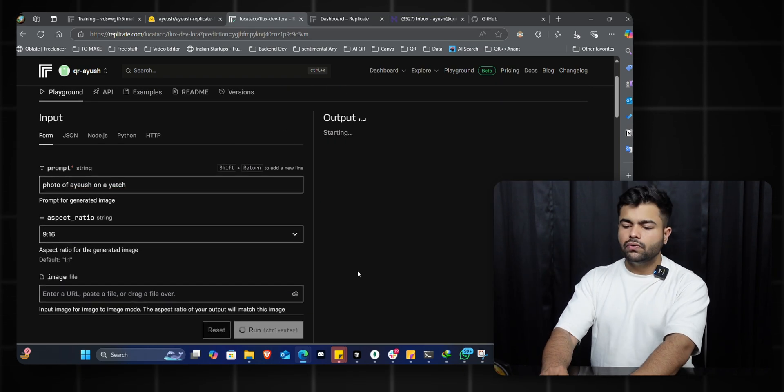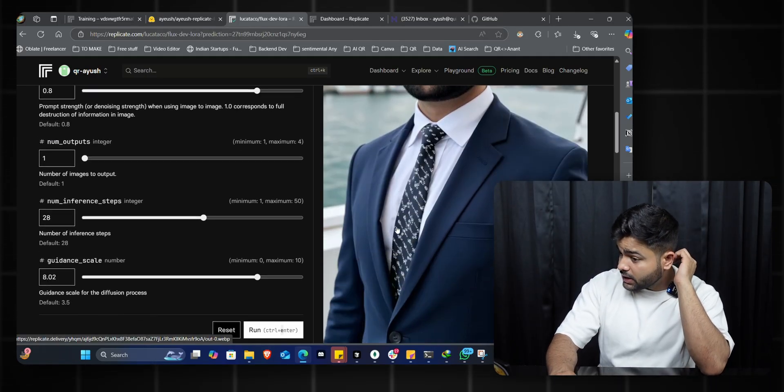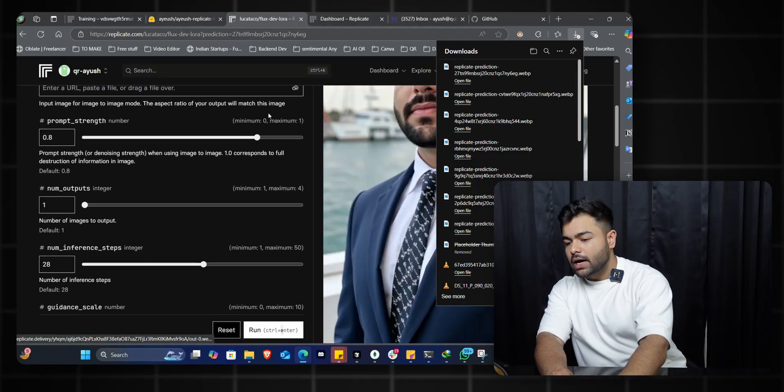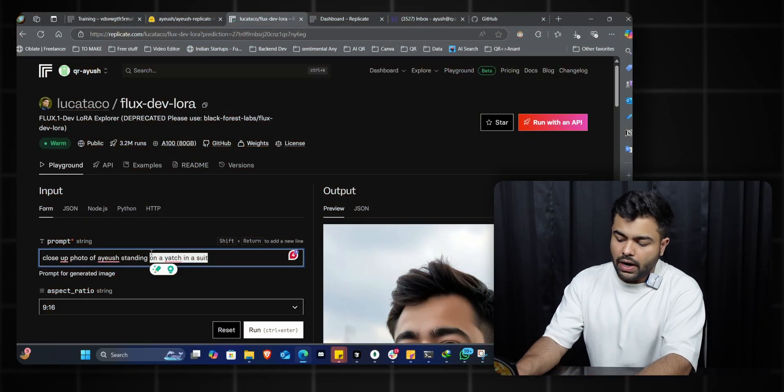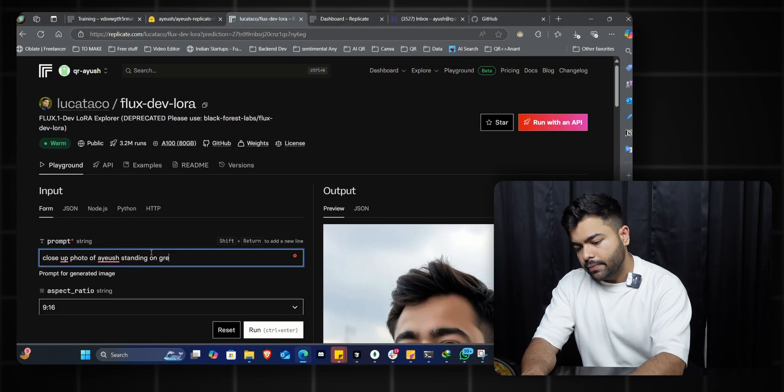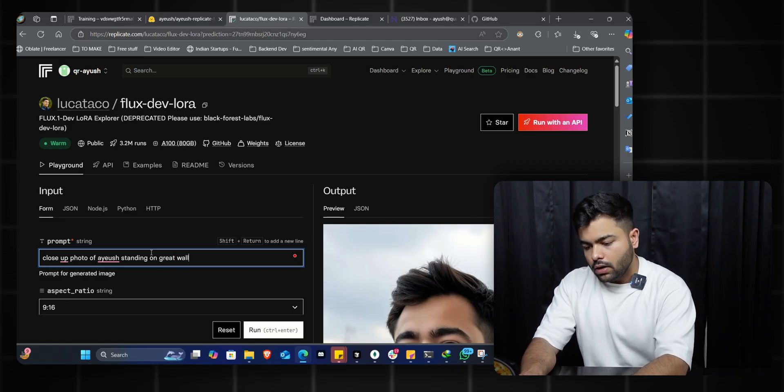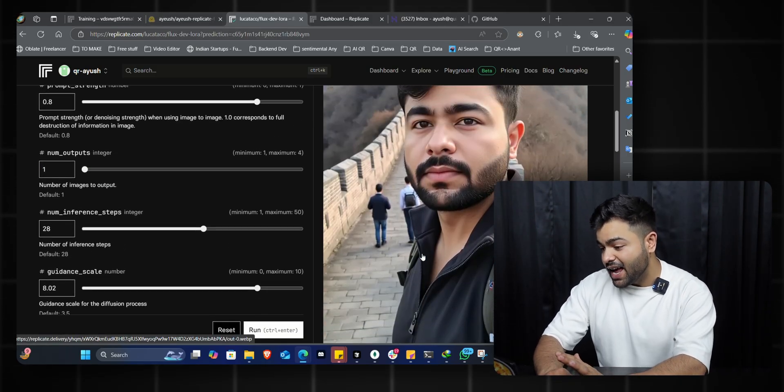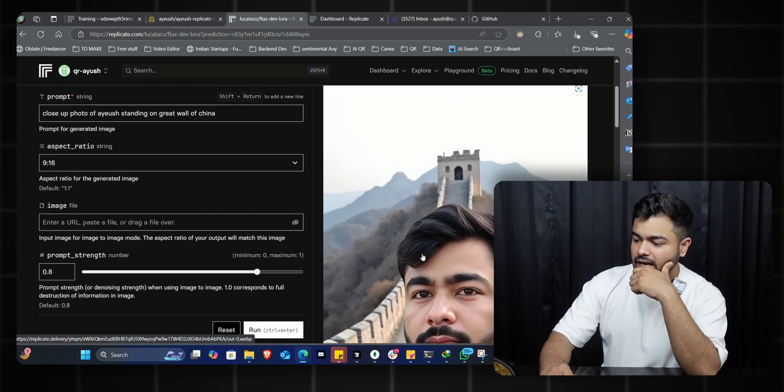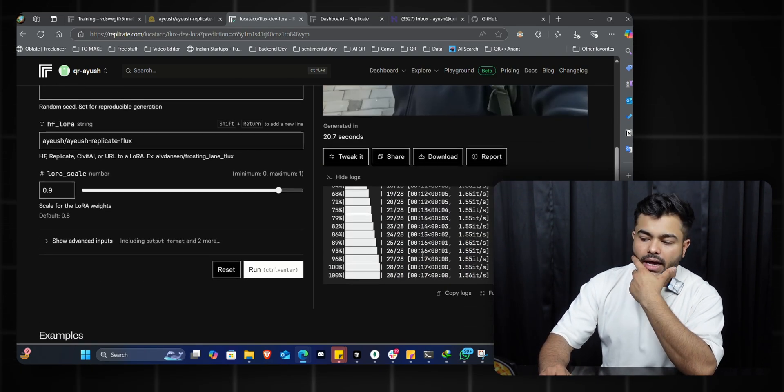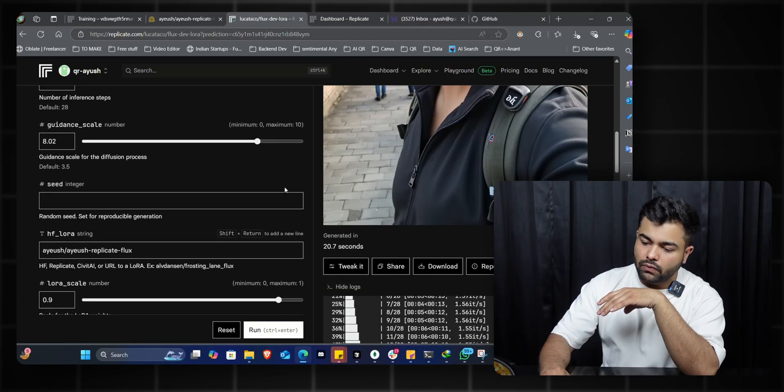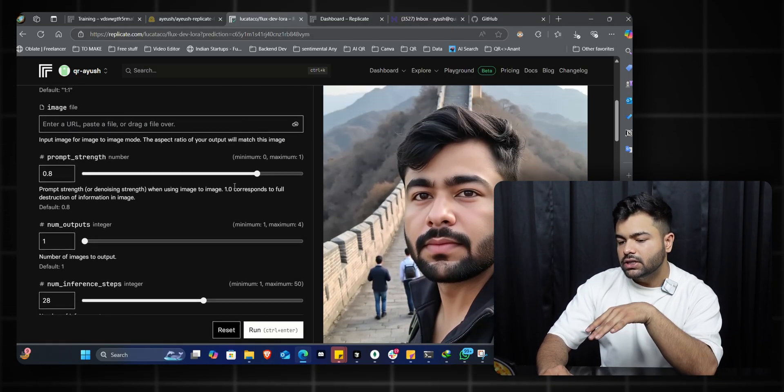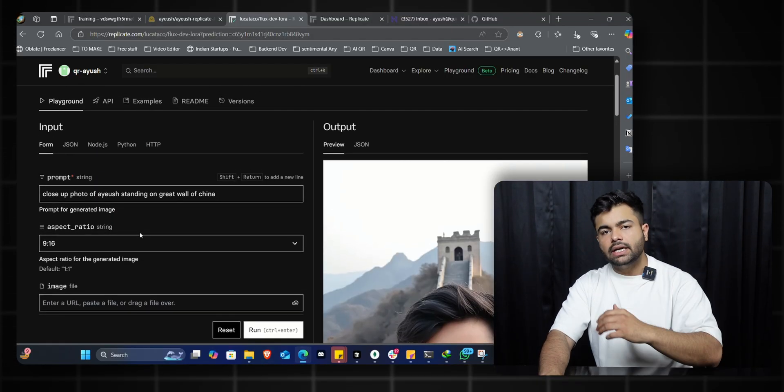Now 'photo of ayush on a yacht.' Let's generate one image quickly in a 9 by 16 aspect ratio for Instagram. Pretty impressive results - you can see it's specifically me in a suit on a yacht in the ocean. I love it. I'll quickly download it. Next: 'a photo of ayush standing on Great Wall of China.' Whoa - as you can see, I'm holding the phone taking a photo and I'm on the Great Wall of China. If you want more higher quality, you can play around increasing the number of inference steps and the settings, and you'll get a perfect result of you in any place at any time anywhere.